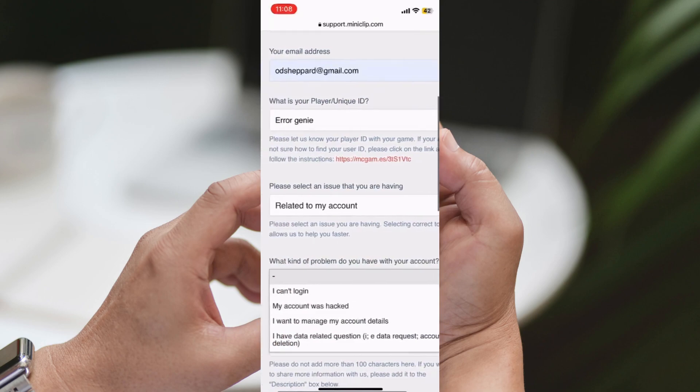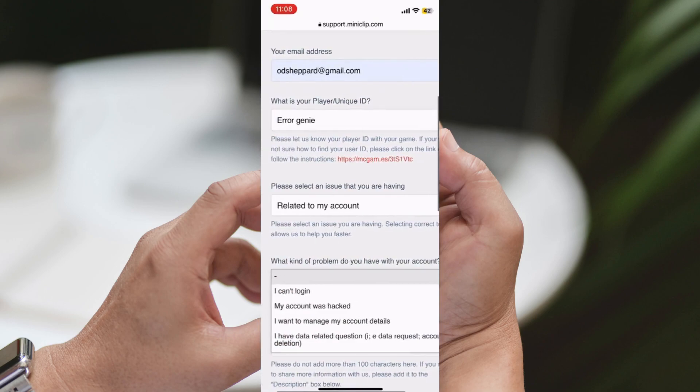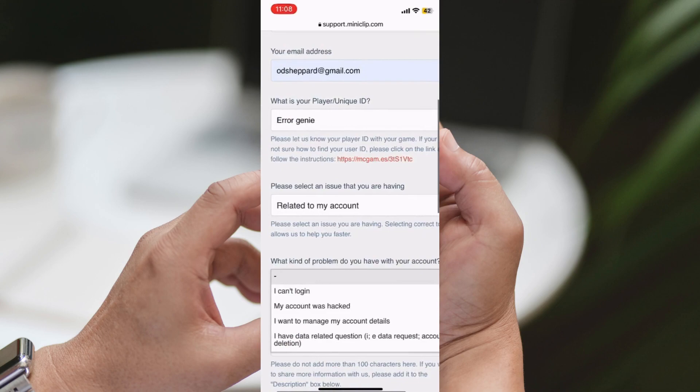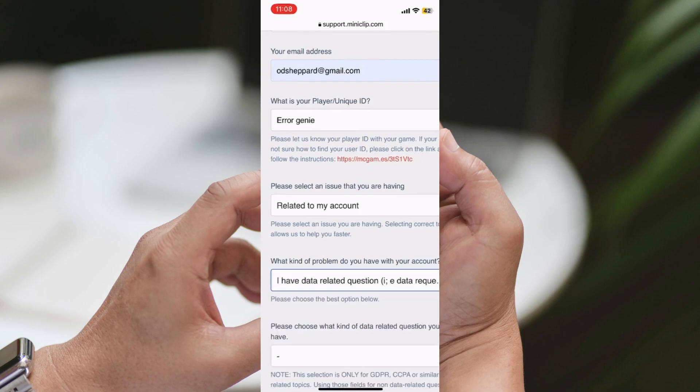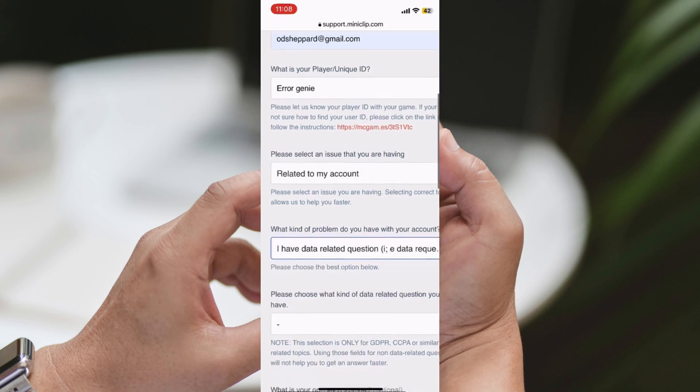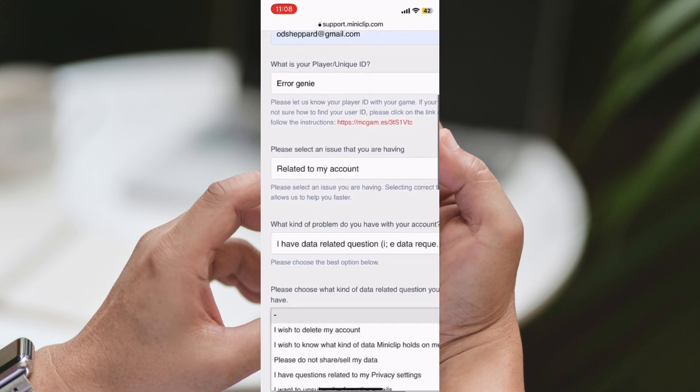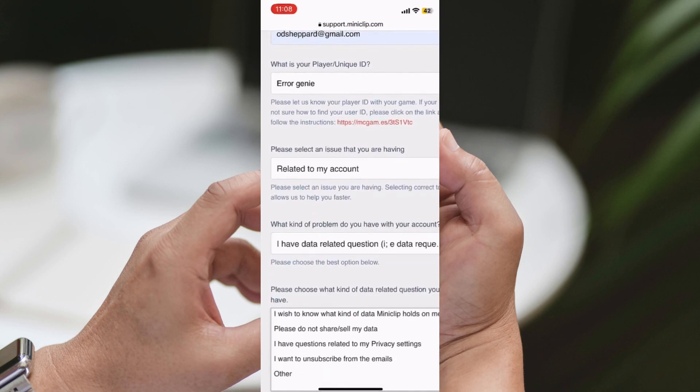Second Step: Once you've identified the reason for the ban, it's time to contact mini football's customer support. Their team is always there to help. You can reach them through email or by filling out a form on their official website.